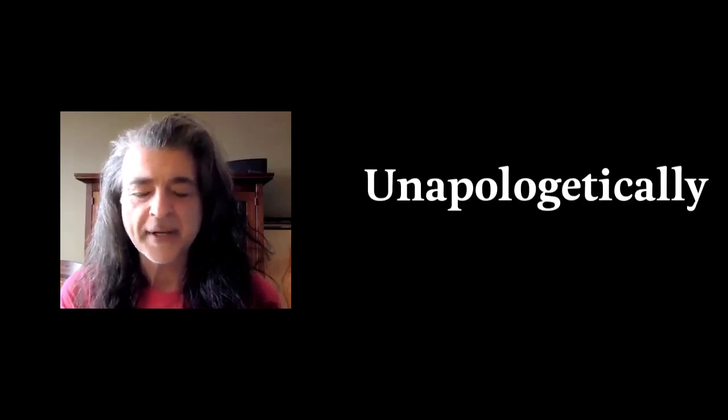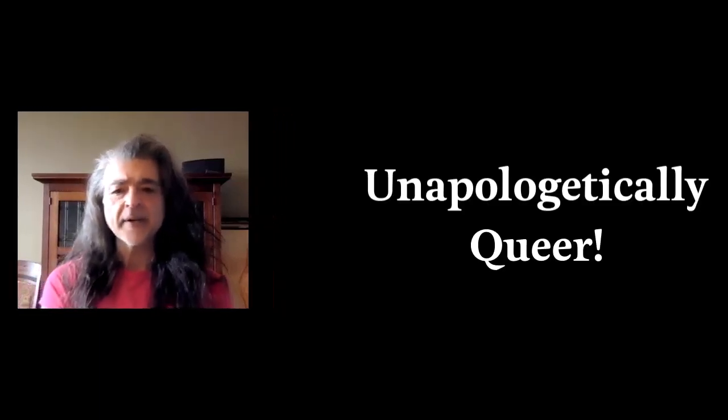What excites me most about this particular workshop is it is unapologetically queer. For me, I just love the pacing and the sequencing of all the different activities that we do.